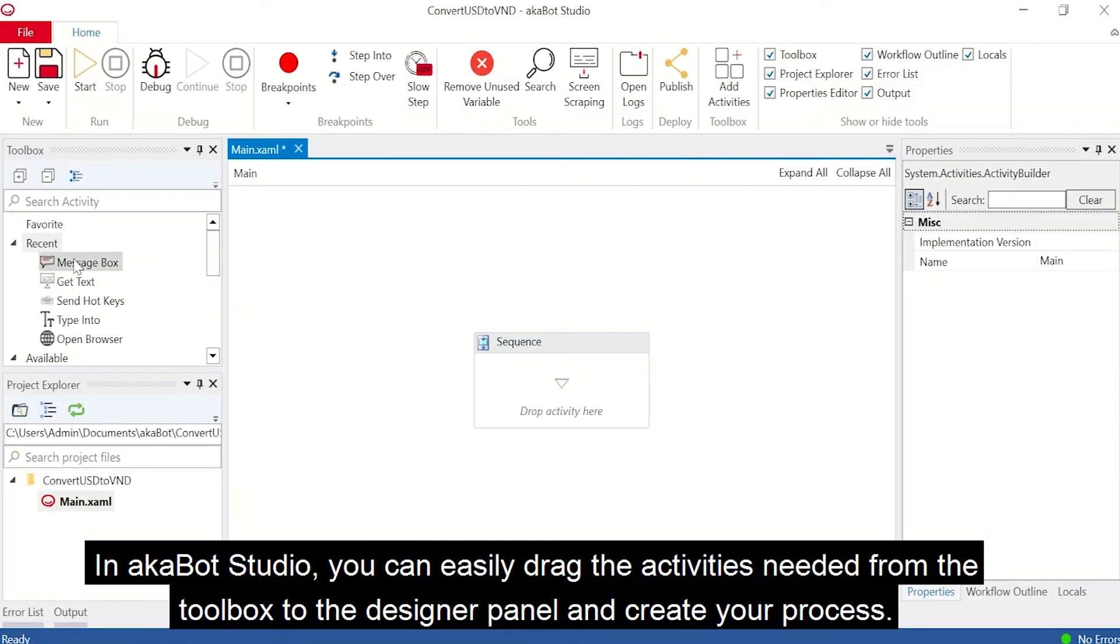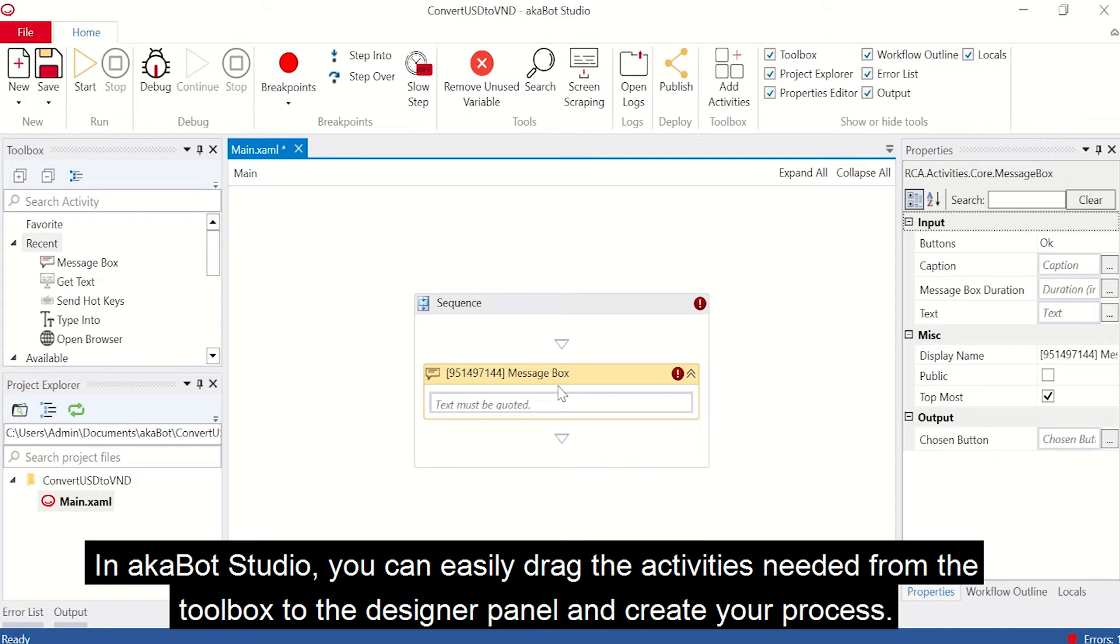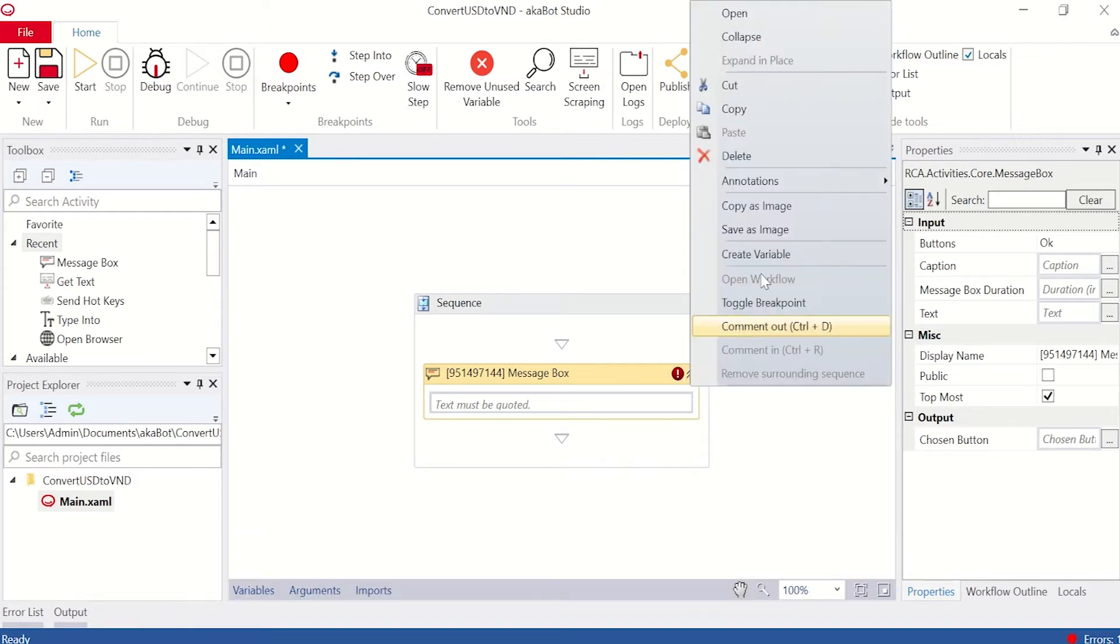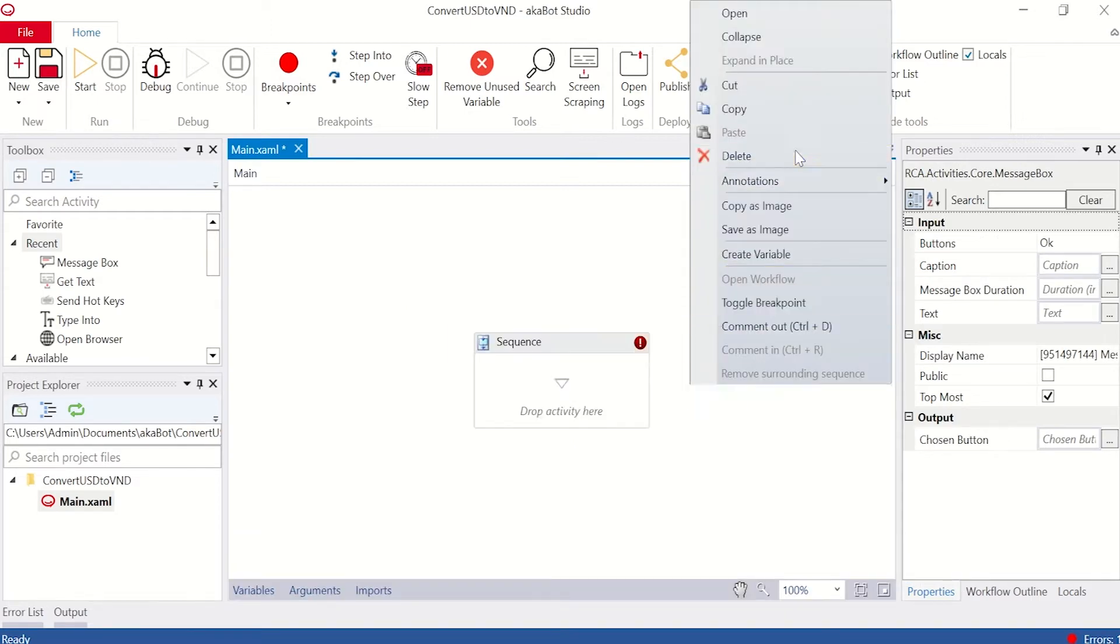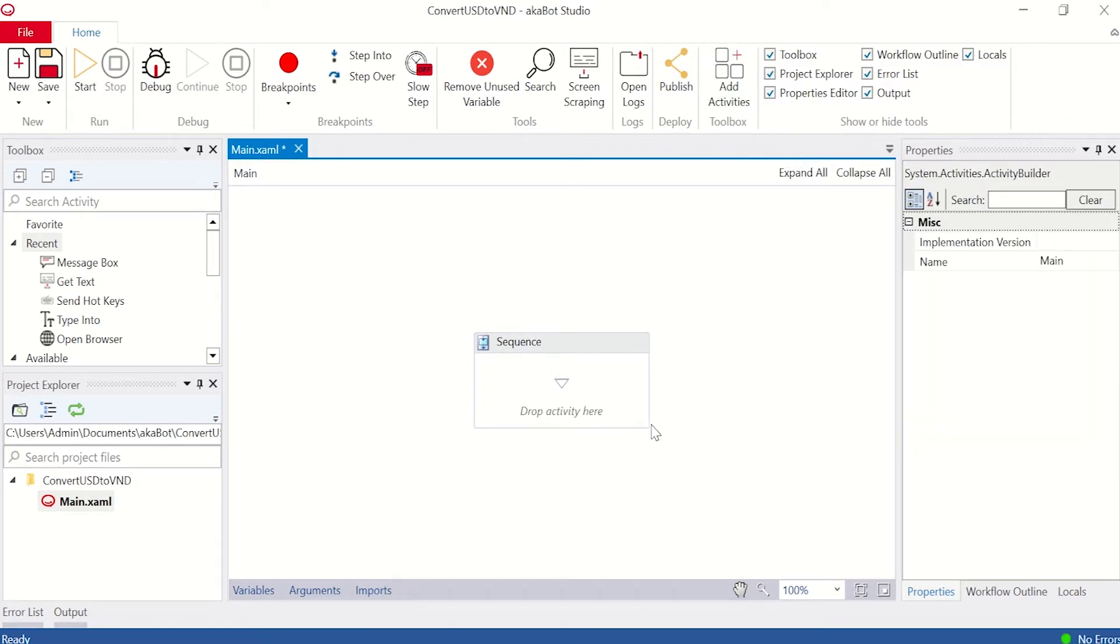In AKBot Studio, you can easily drag the activities needed from the toolbox to the designer panel and create your process. Now, let's get to work.